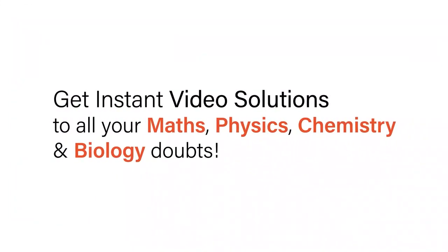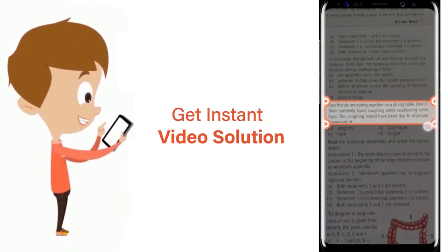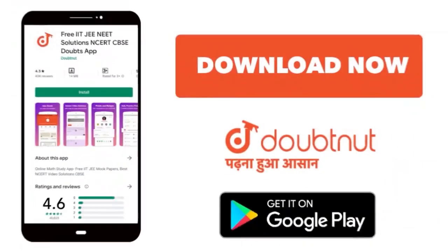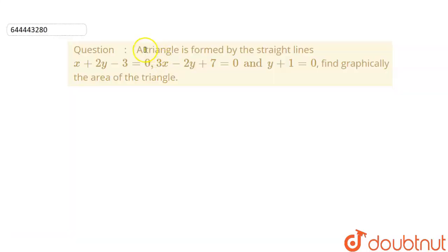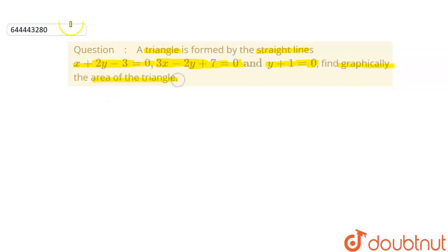With DoubtNet, get instant video solutions to all your maths, physics, chemistry, and biology doubts. Just click the image of the question, crop the question, and get instant video solution. Download the DoubtNet app today. Our question is: a triangle is formed by the straight lines x + 2y - 3 = 0, 3x - 2y + 7 = 0, and y + 1 = 0. Find graphically the area of the triangle.